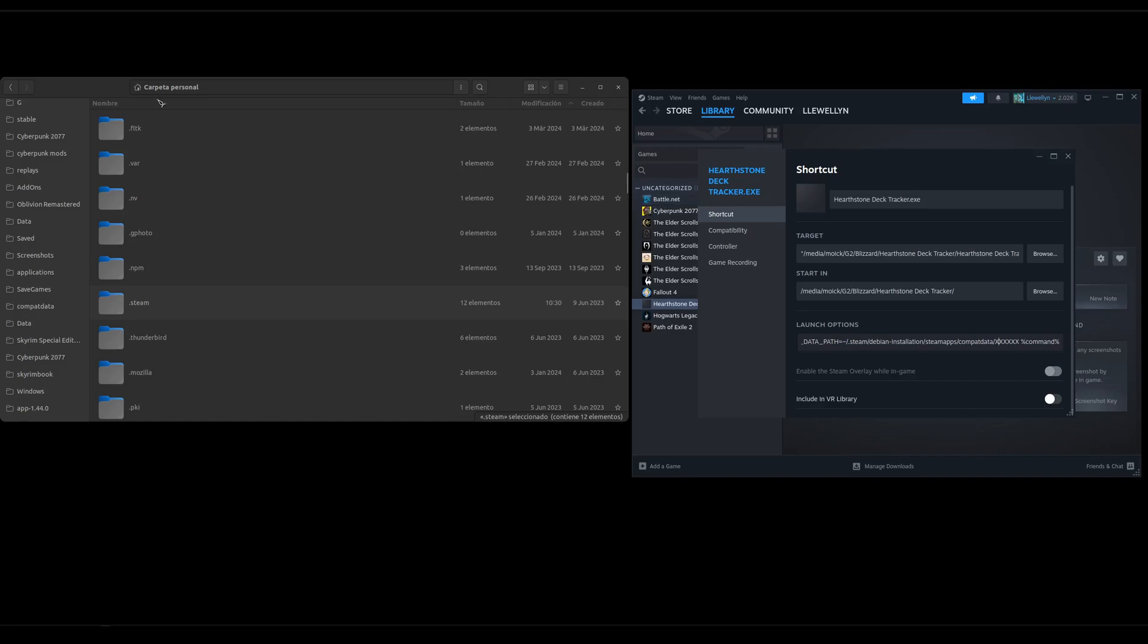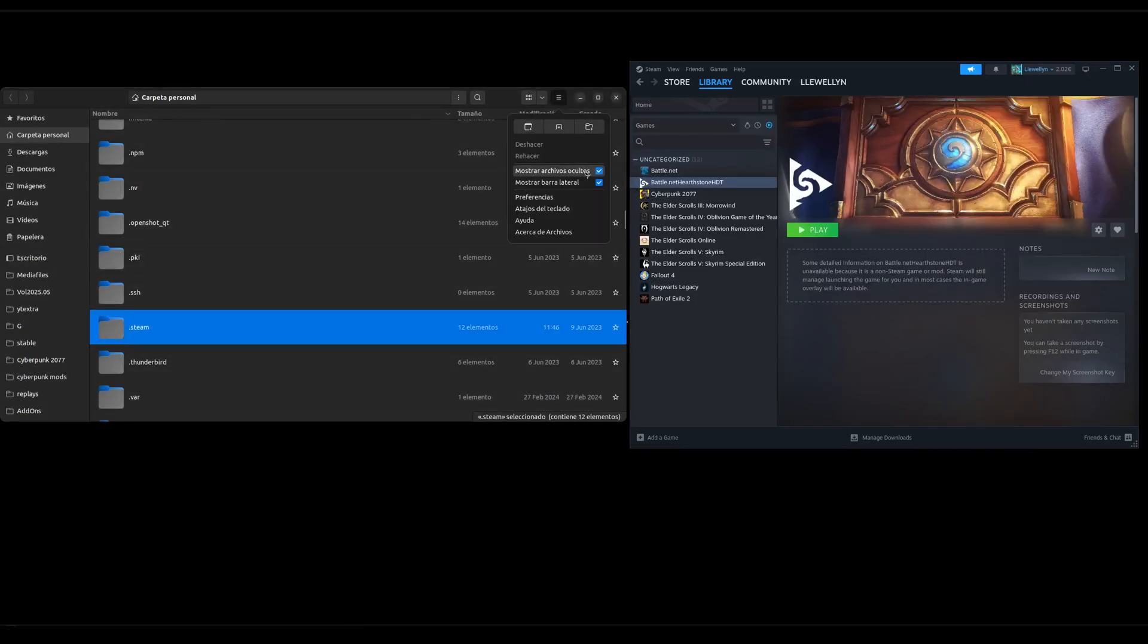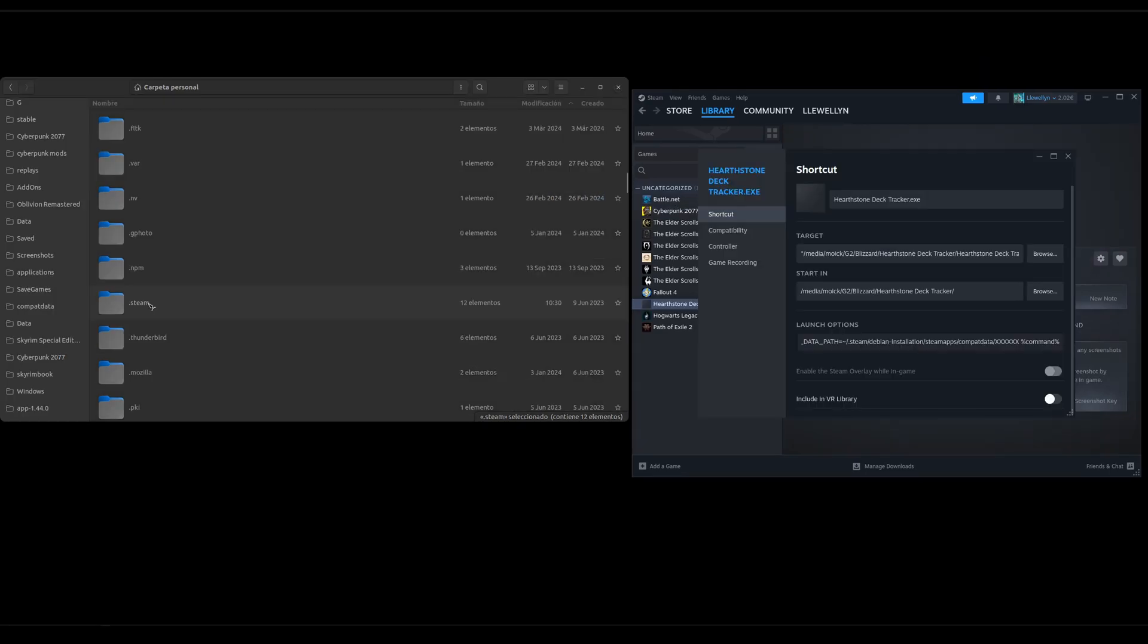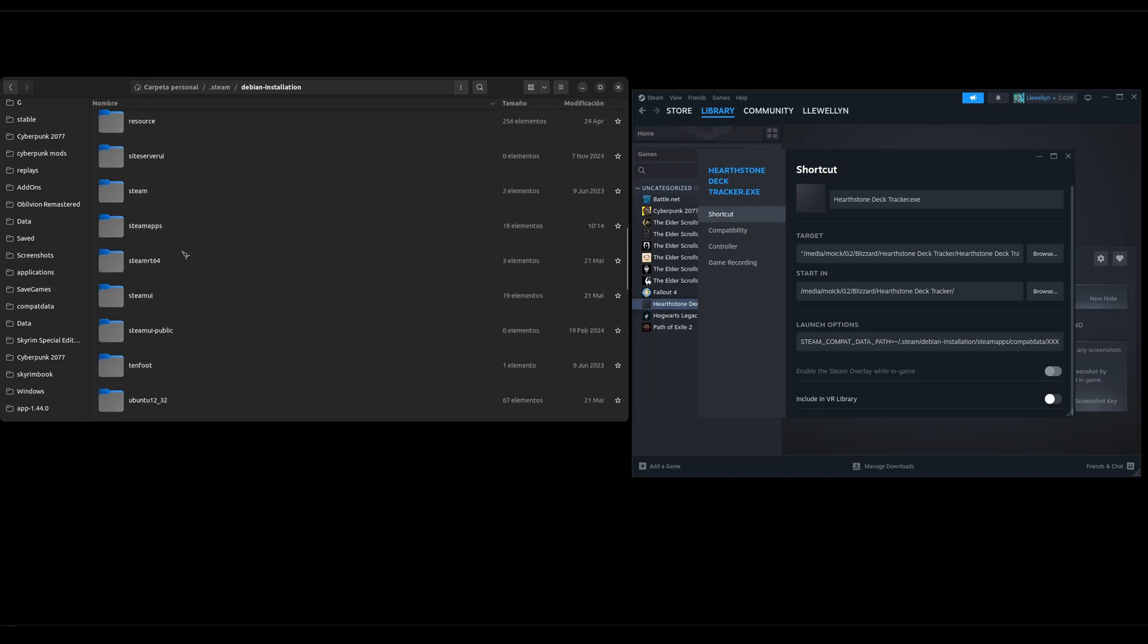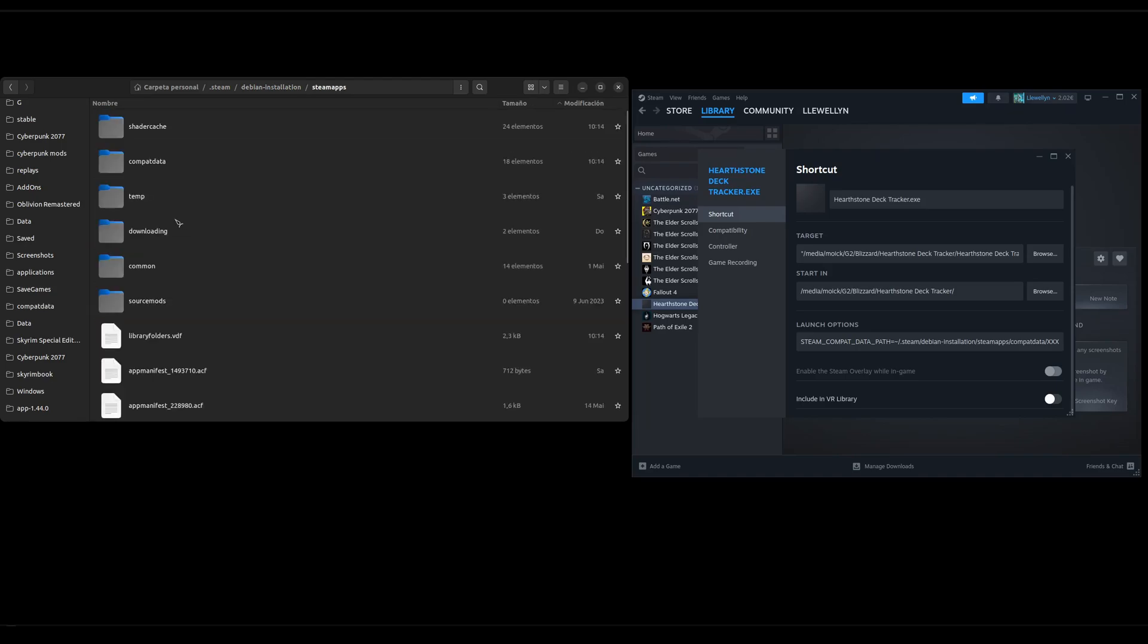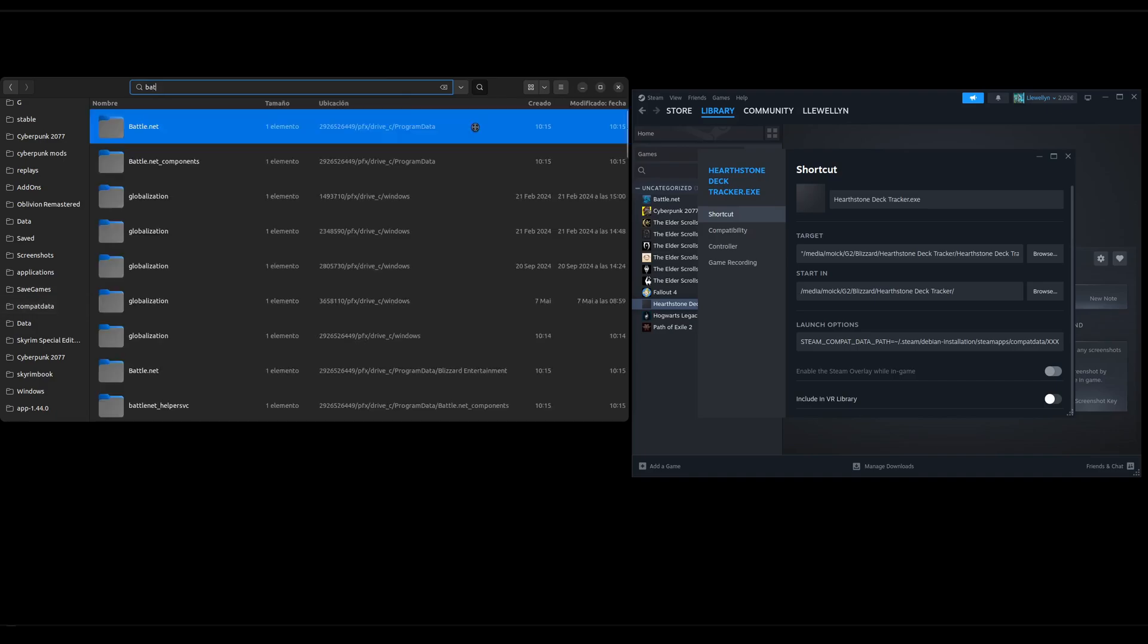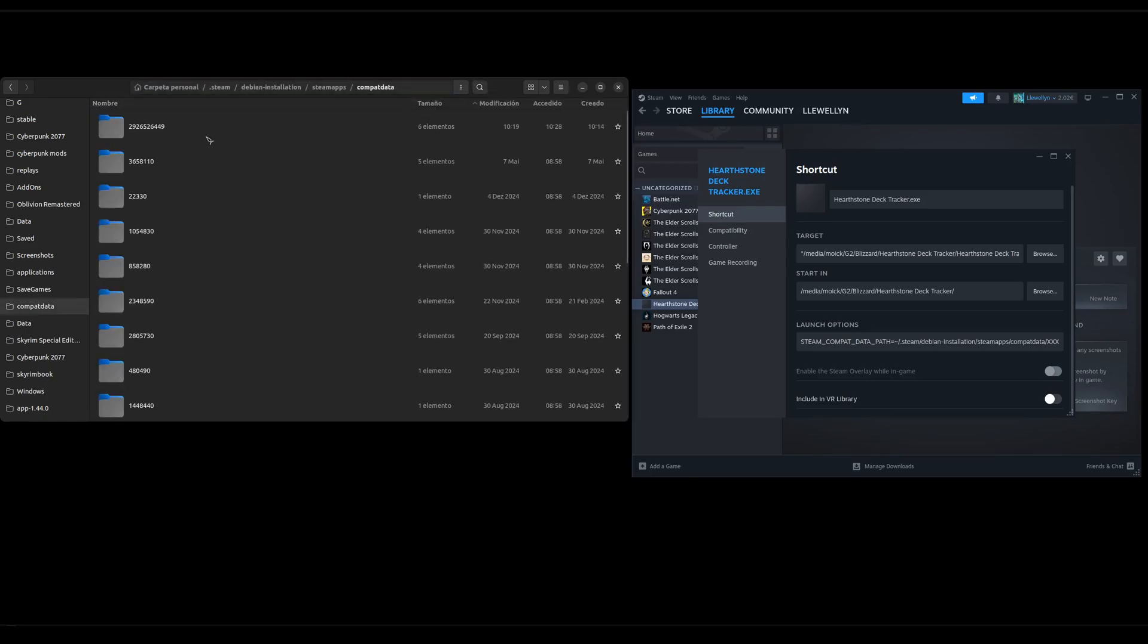For that we go to the home folder. Don't forget to activate show hidden files to see the dot Steam folder. Steam, Debian installation, Steam apps, Compat Data and if you're not sure which one it is you can start up Battle.net and then go inside the folder and see which one just was modified or you just go look for Battle.net and it will show you probably just one. So I know it's this one, 2, 292. So it's this one.